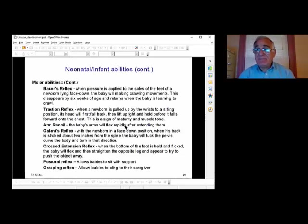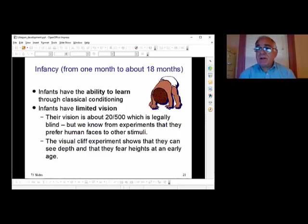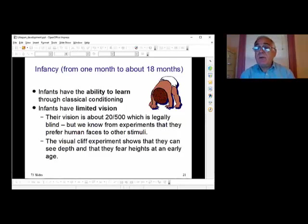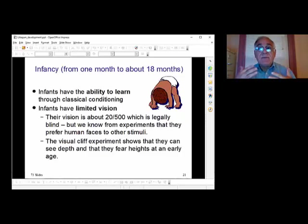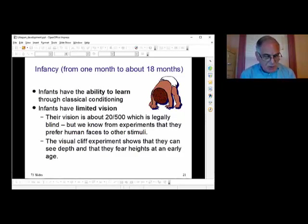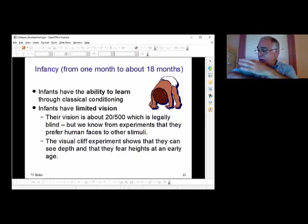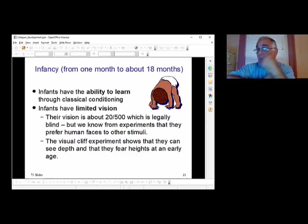Infants have the ability to learn through classical conditioning. We know they can learn in the womb — you can play music for them and outside the womb they'll recognize it. They also recognize women's voices over men's voices, most likely because their mother was talking and vibrating at the same frequency in the womb. Their vision is limited to 20/500 — if you're holding a child and your eyes are at that distance from theirs, they can see you and focus on you. Anything further away, they won't be able to focus on.